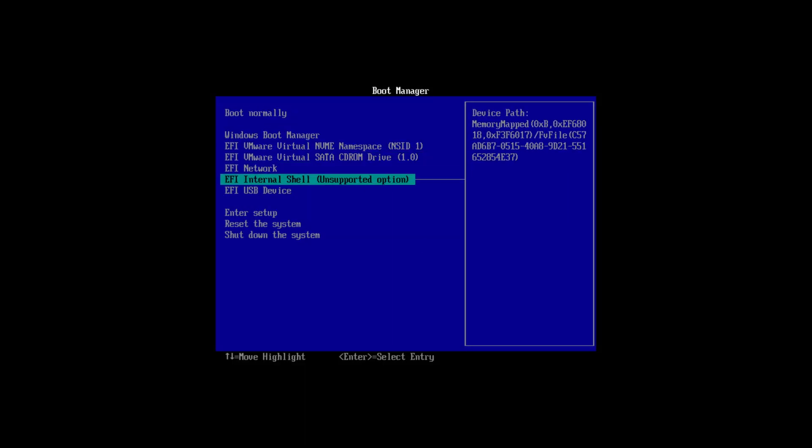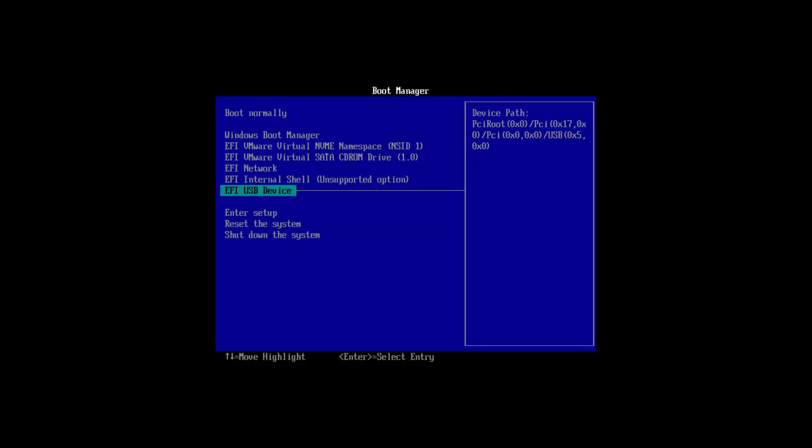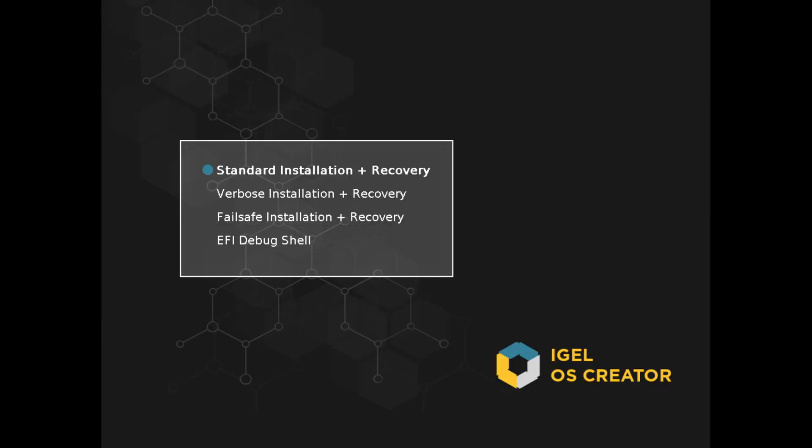You'll plug in the USB device and either go into the BIOS to enable USB booting or hit the boot menu and select the USB device to boot from. You'll select standard installation recovery.